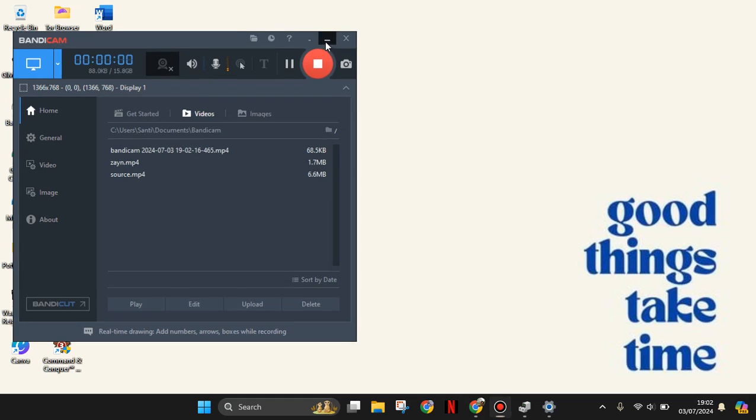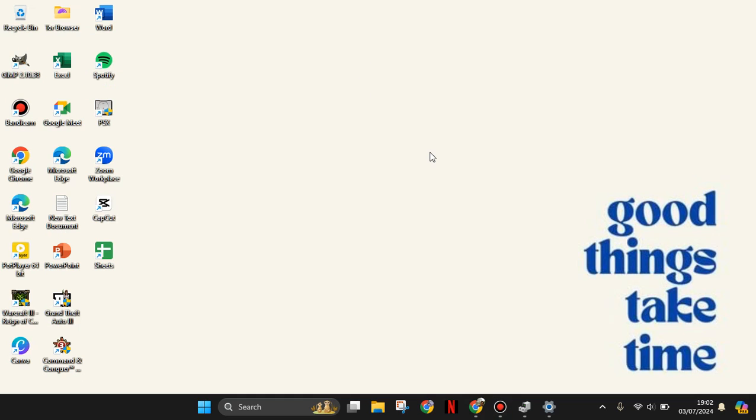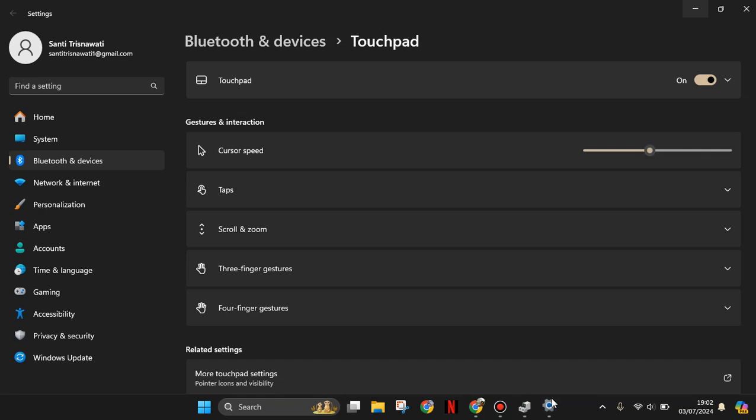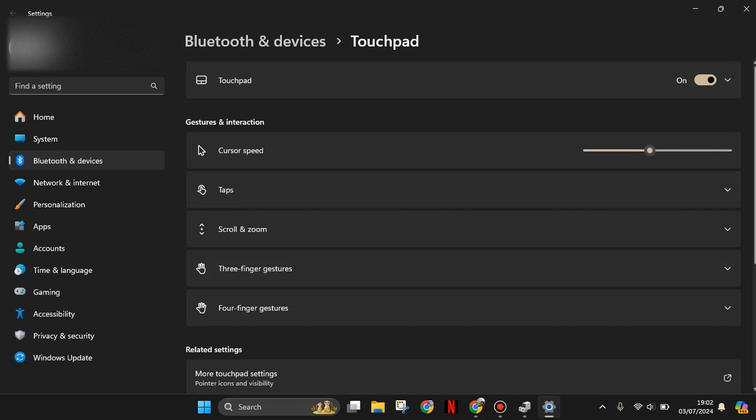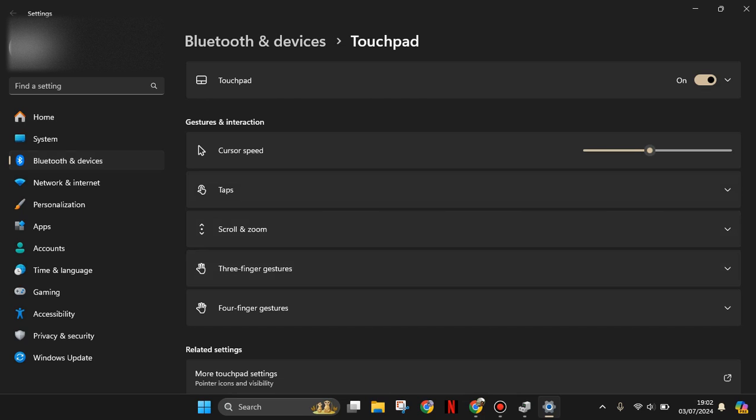Hi guys, welcome back to my channel. Today I'm going to show you how to enable touchpad gestures for advanced precision in your laptop. All you have to do is open the touchpad settings on your Windows.